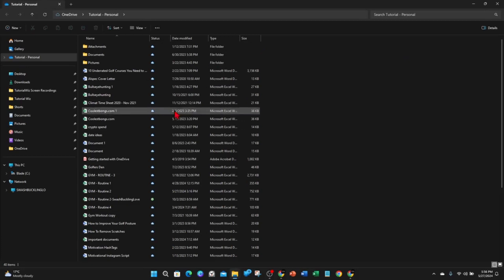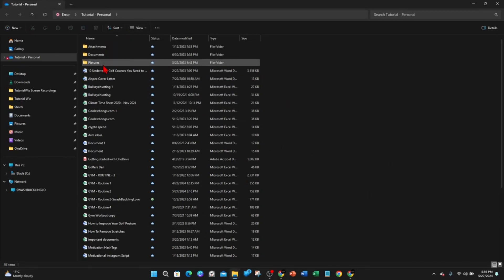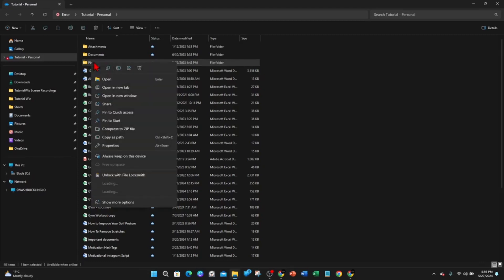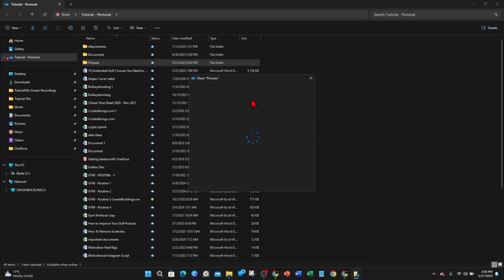As you can see, I'm inside OneDrive now. And now from here, find that folder that you want to share. So for example, I'll share pictures. Just click on that. And now look for an option that says share, click on share.